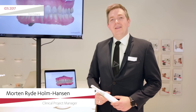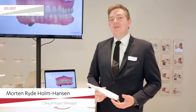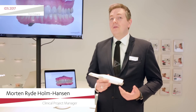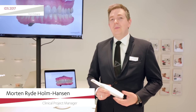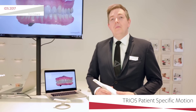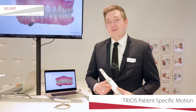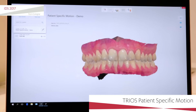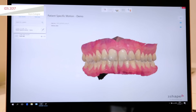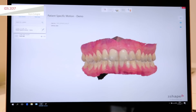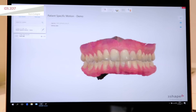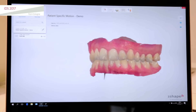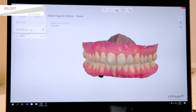Hi, my name is Morten Ride. I'm the clinical project manager of Trias and I want to show you the new cool upcoming feature: patient specific motion. This is literally a scan of myself — I just scanned a full upper, full lower, and as you can see there's no secret to it.